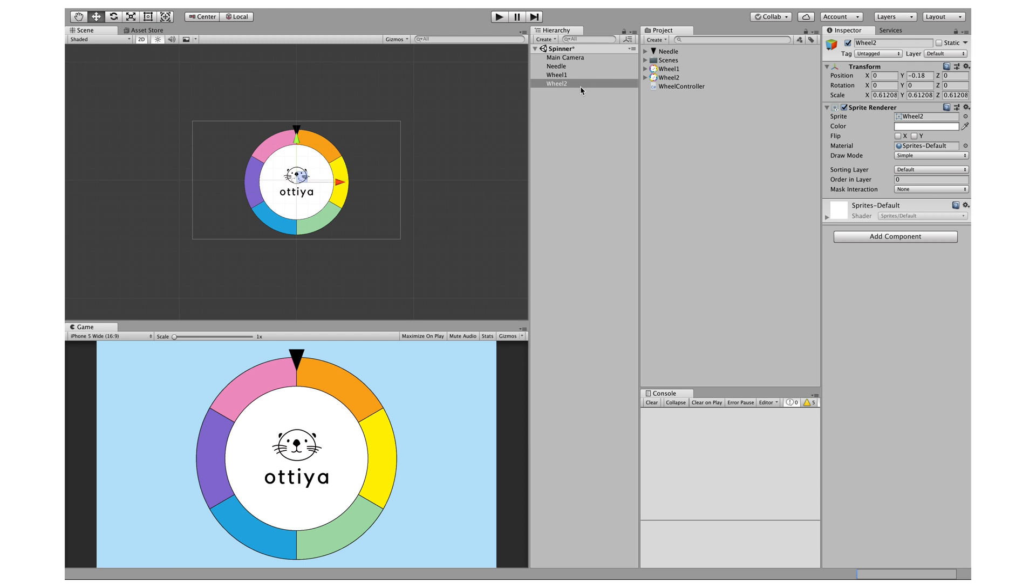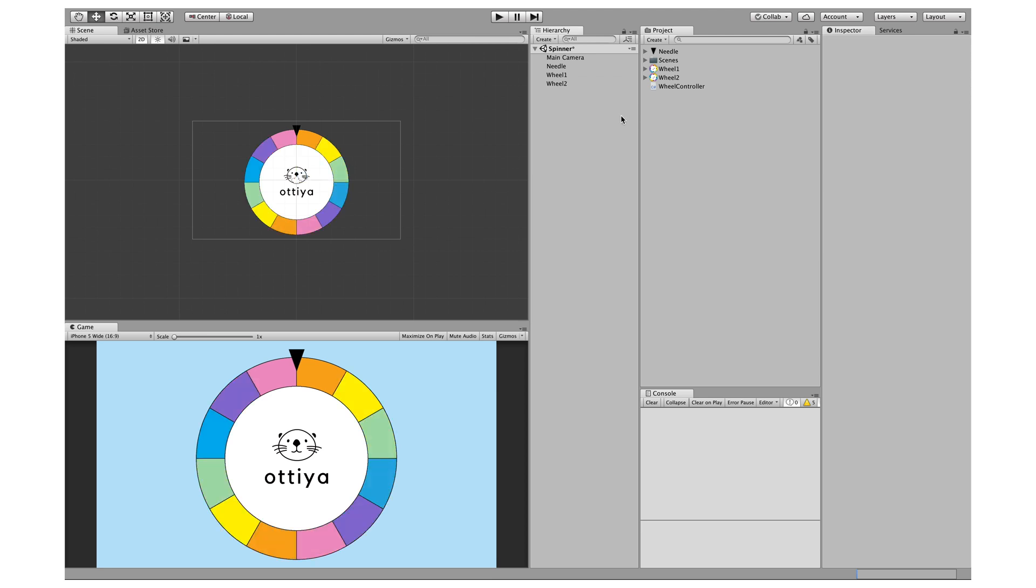In order to make wheel two shown, I'm just going to input a value of negative one here and save.